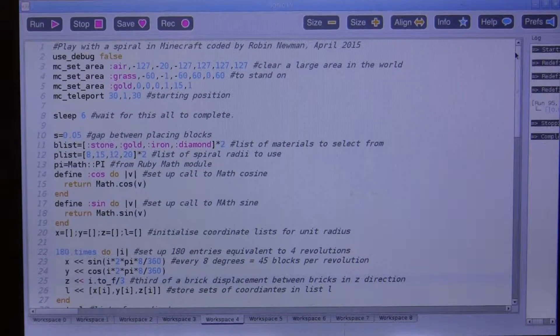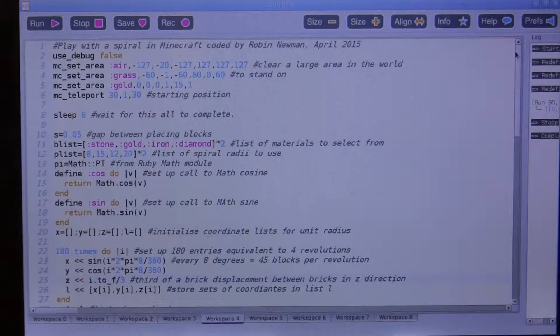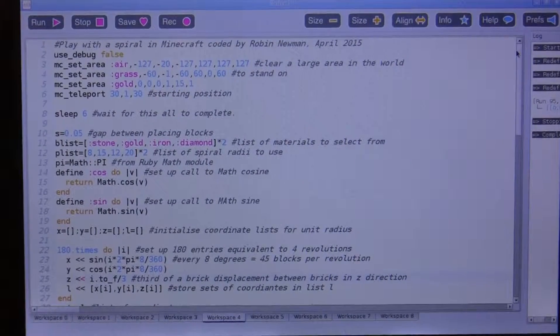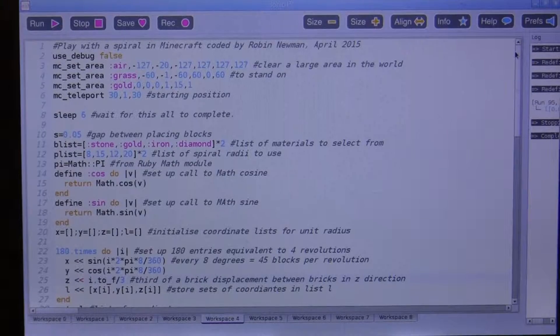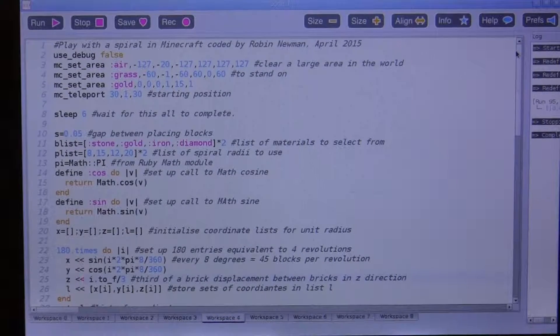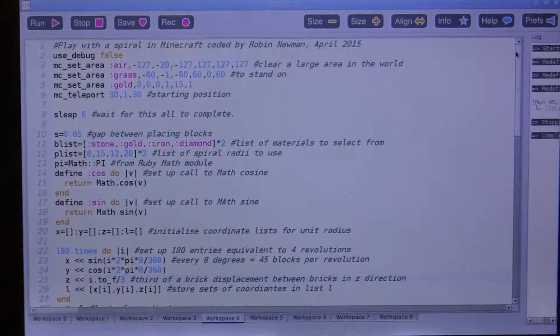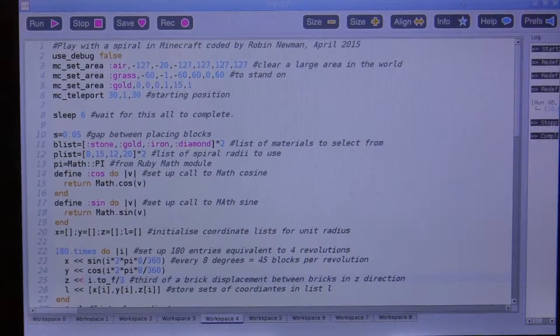Hi, and welcome to my second foray into trying to use Sonic Pi with Minecraft, with the latest link between the two.